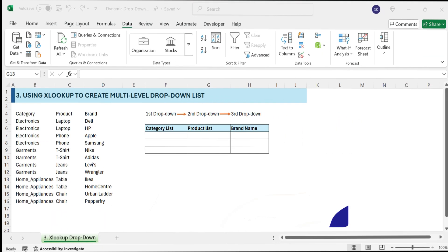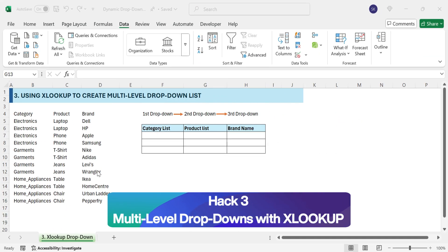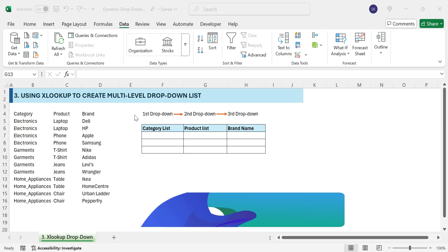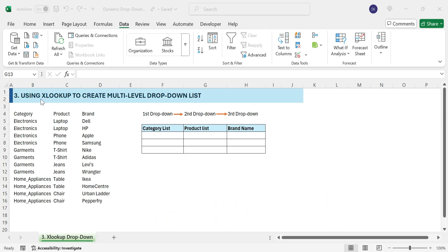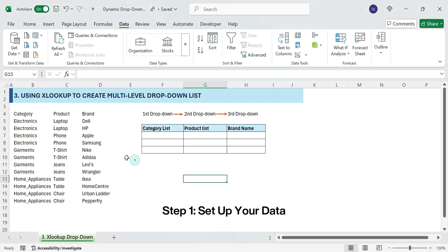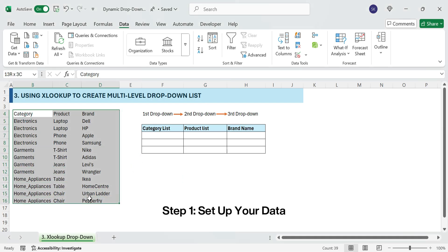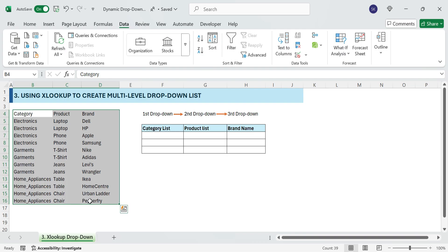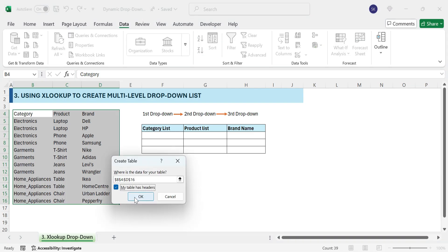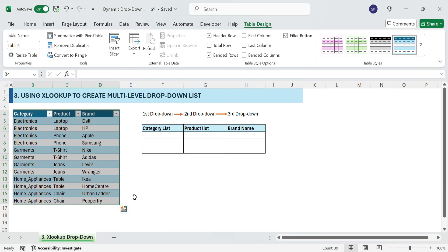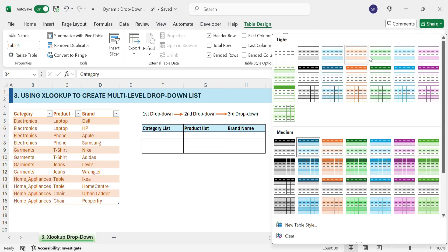Next, Hack 3: multi-level drop-downs with XLOOKUP. It's easier than you think. We'll create a three-tier drop-down: Category, Product, Brand. Format as a table — select the entire dataset, press Ctrl+T, check 'My table has headers', and click OK. Now your data is structured and ready for the next step.